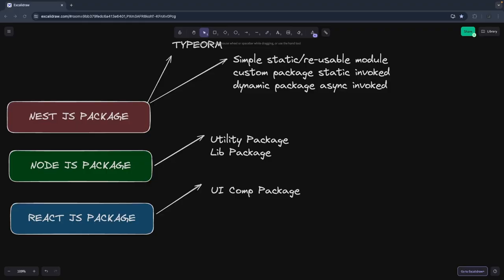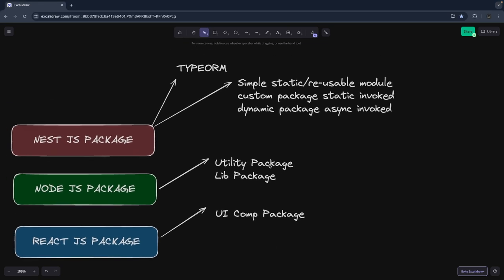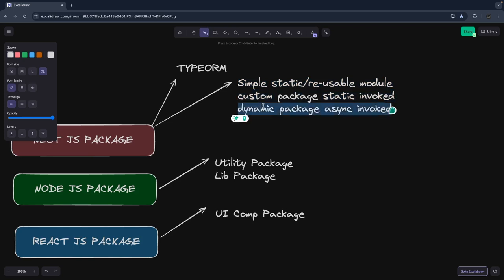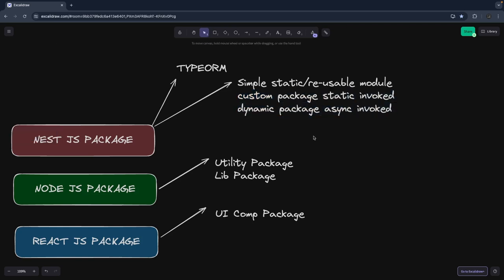We have already seen how to publish a React UI component package and a Node.js package. In this video we are talking about how to publish a NestJS package. In NestJS there are three types of library packages we can create. They are all similar but the way of doing them is slightly different: first is a simple static reusable module, then a custom package which is statically invoked, and a dynamic package which is asynchronously invoked.